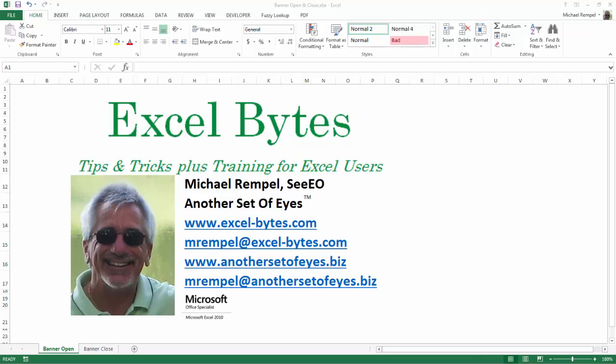Hello everyone, Mike Rempel from Another Set of Eyes with today's Excel Bytes blog post. Today we're going to take a look at the magic cell in Excel.